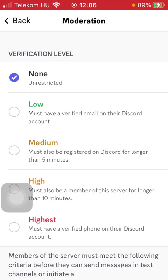You have 5 options. None — the verification level is unrestricted. Low — meaning that users must have a verified email on their Discord account.